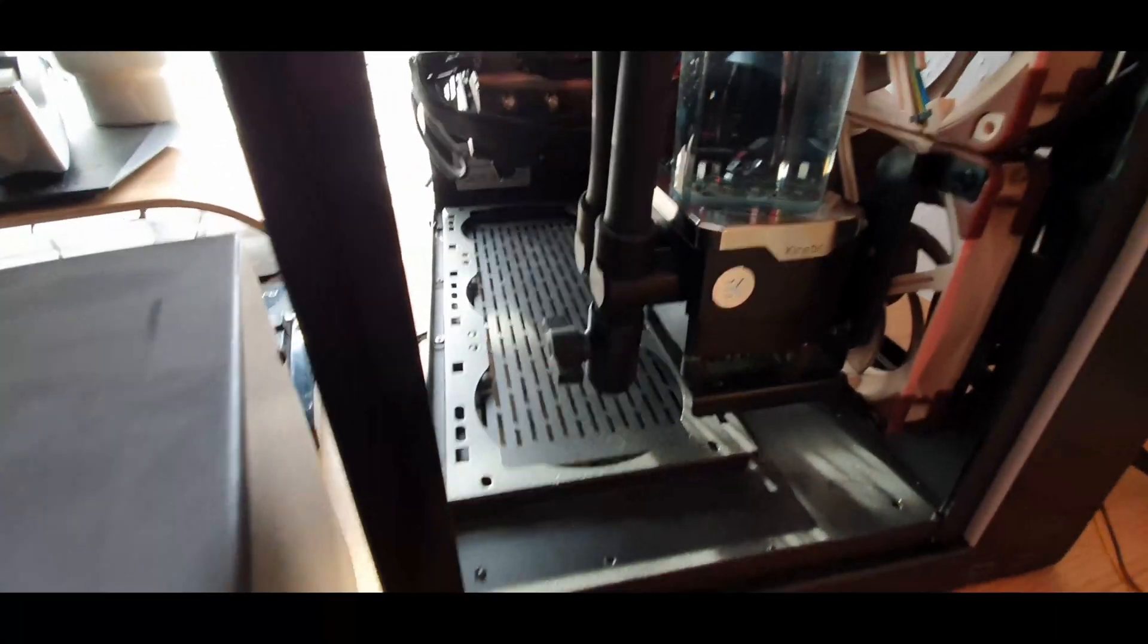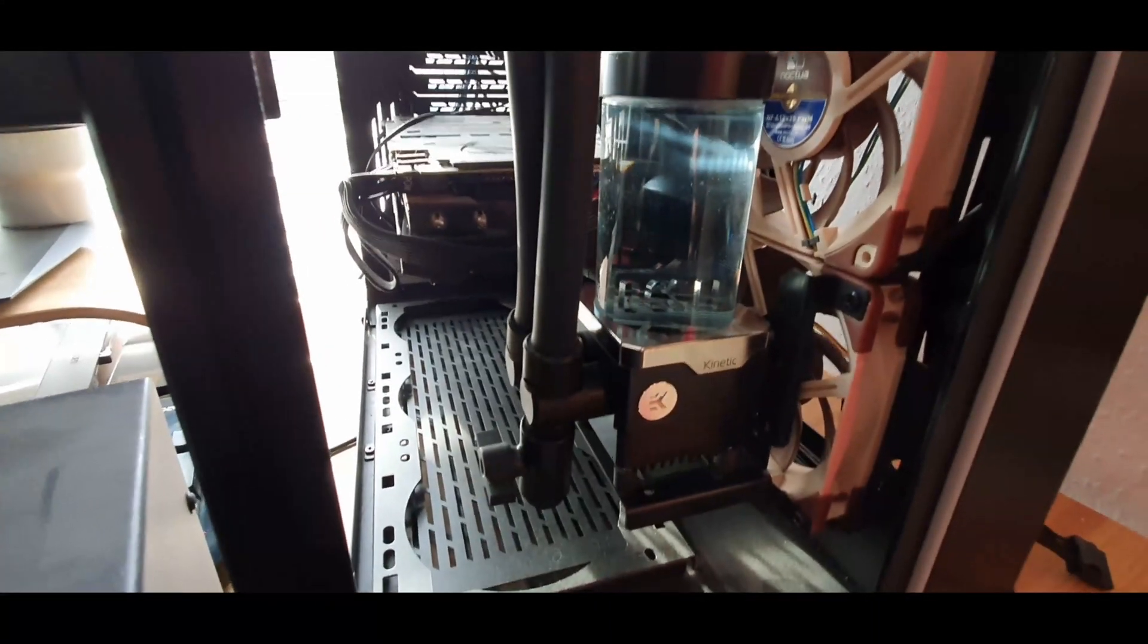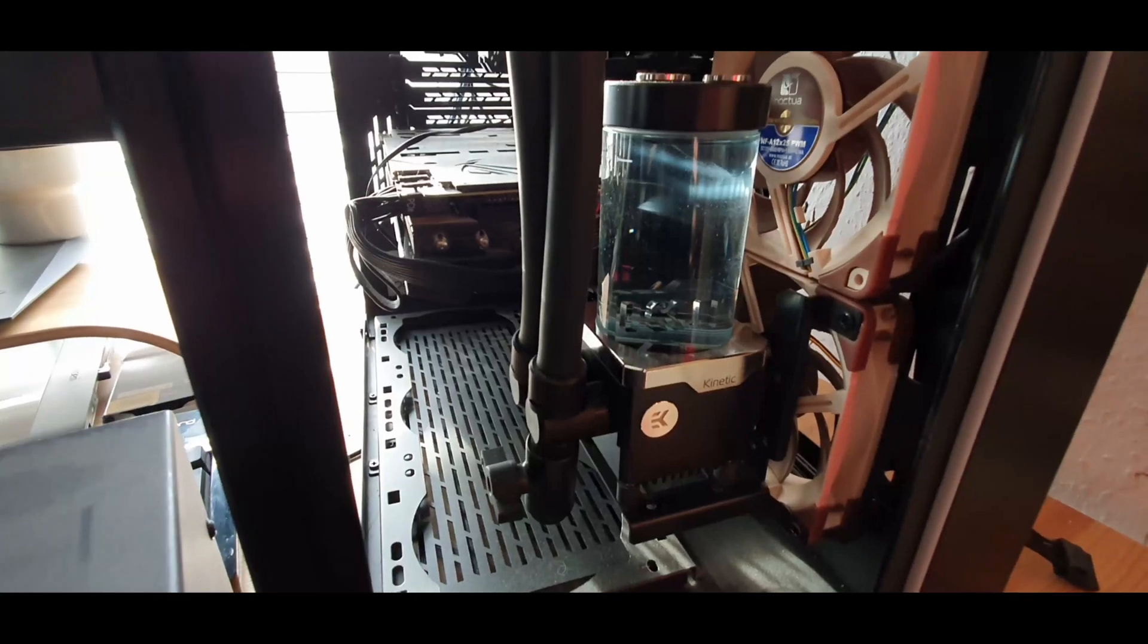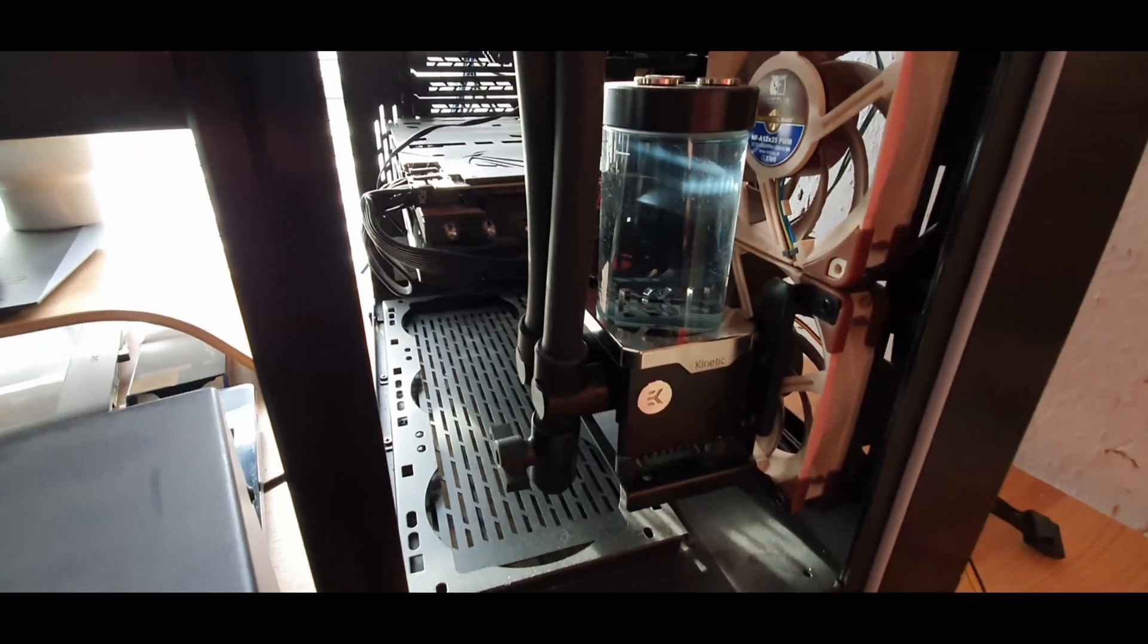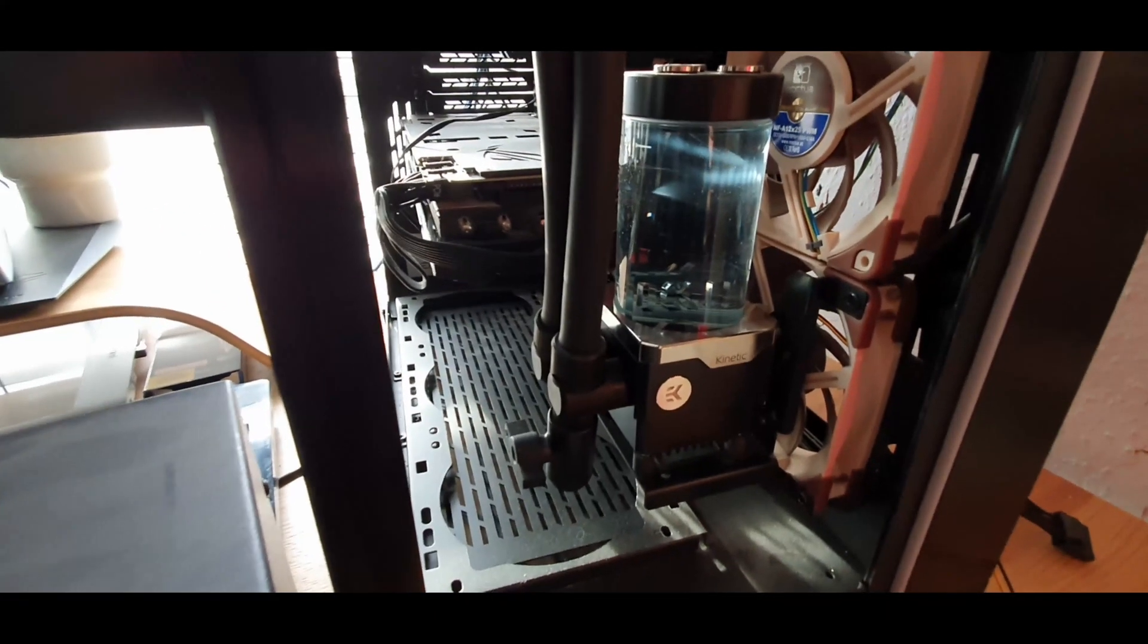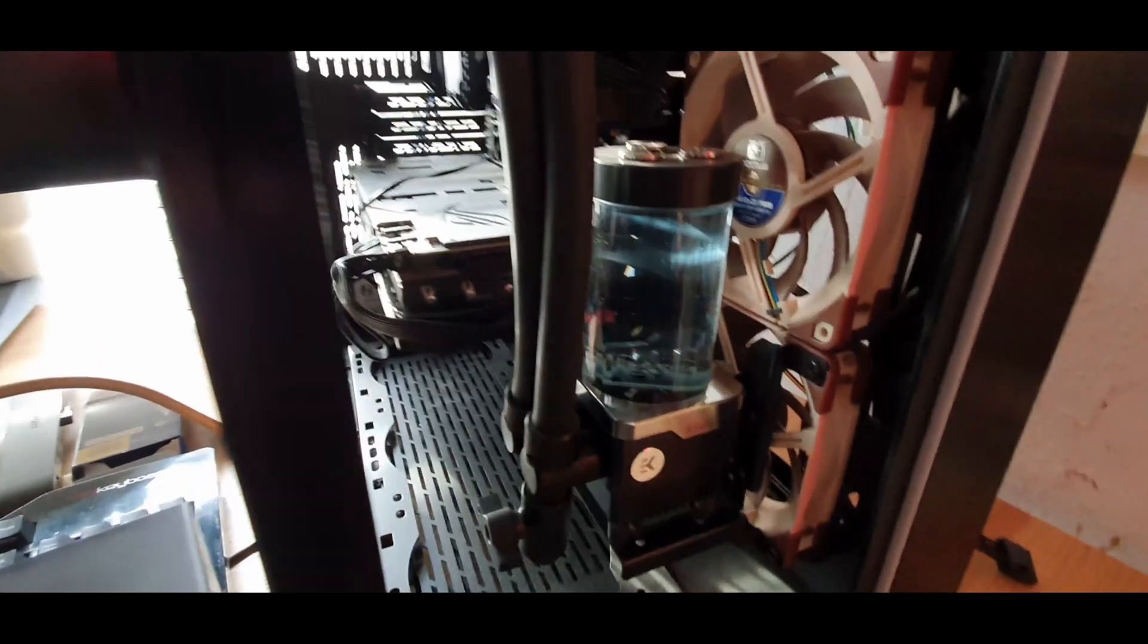Now I'm going to try and just nudge the impeller to see if it'll dislodge it and see if it'll get started again, but this is exactly what my other pump did.